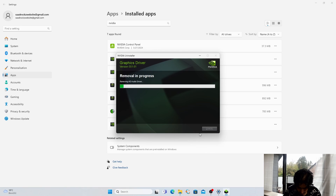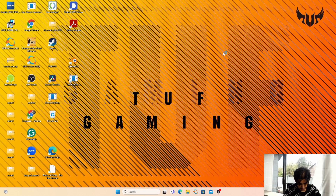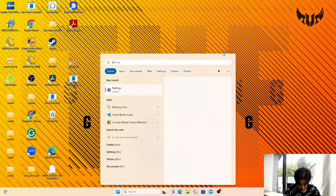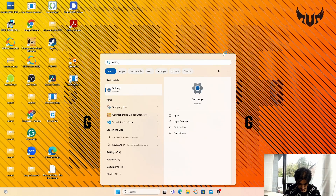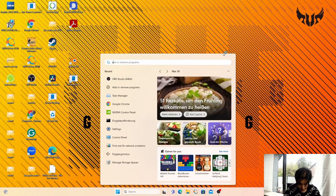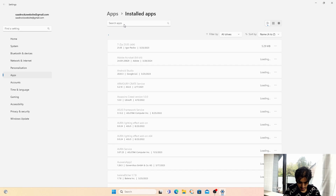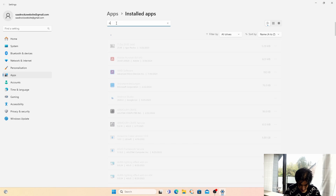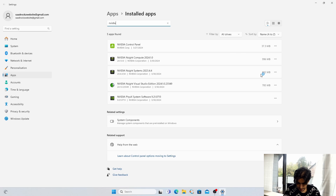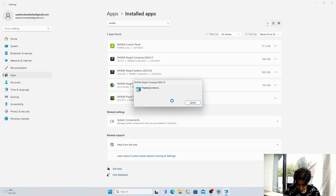We are back again after the restart. Go back into Add or Remove Programs, type NVIDIA again, and we have to remove all these components one by one. Please don't remove the Control Panel. Click Uninstall, Uninstall, Yes.